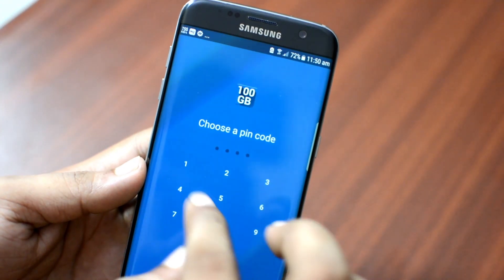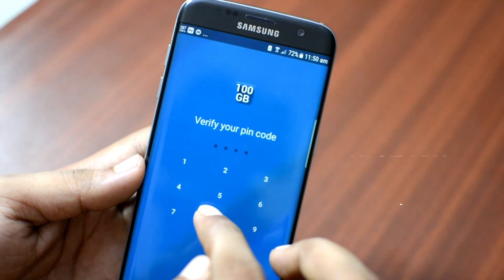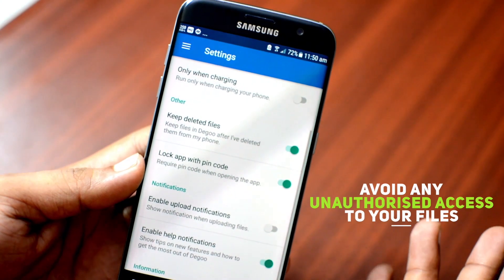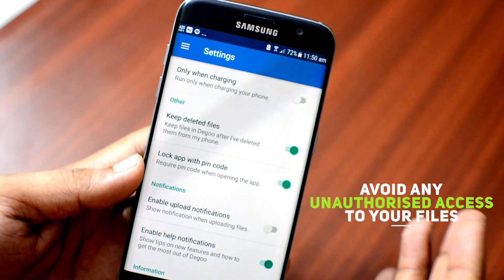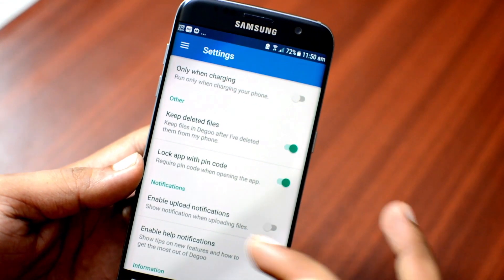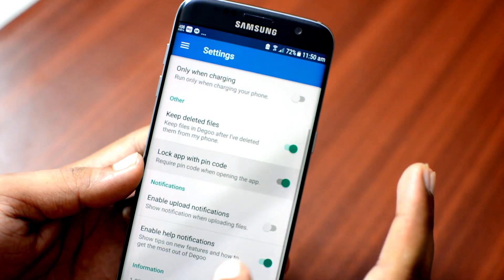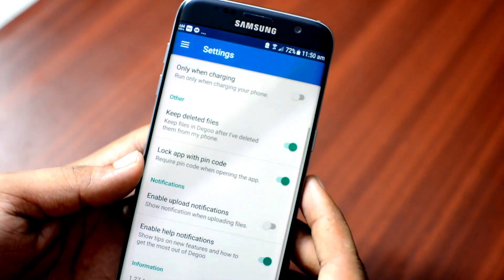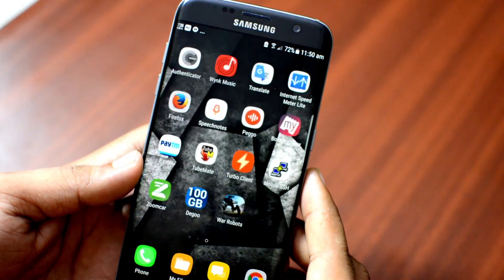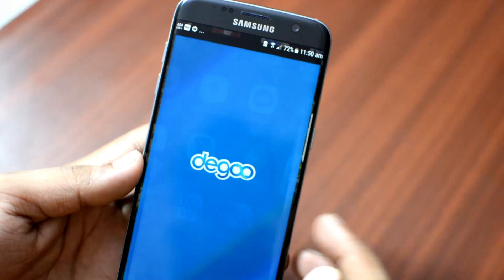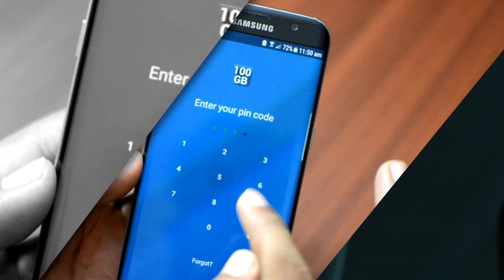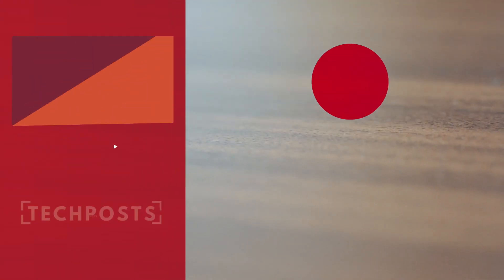You can enable pin lock to avoid unauthorized access, or enable and disable various notifications like upload notifications. Next time if you want to watch a video, you can stream it directly from the Digo cloud without downloading it in real time.